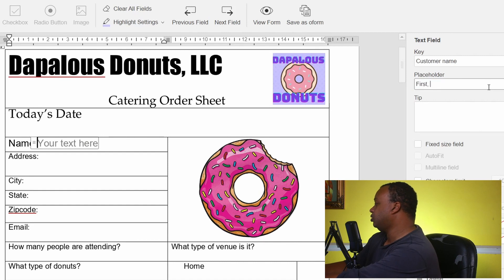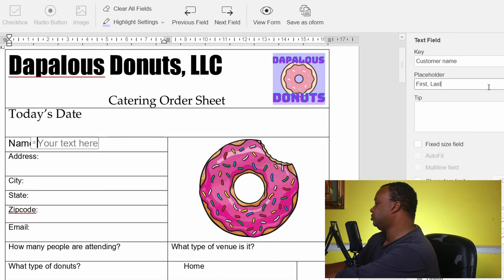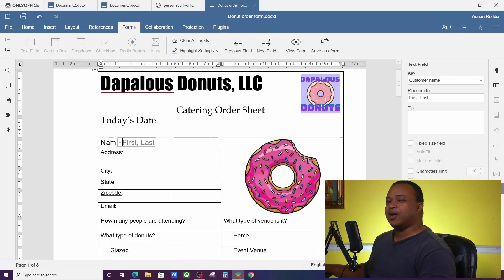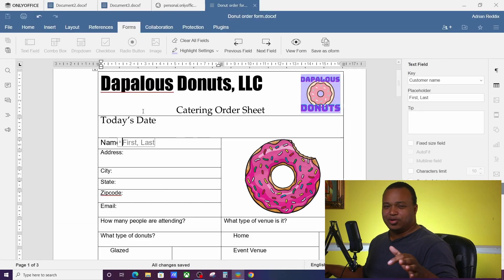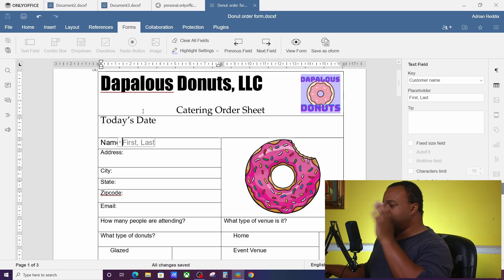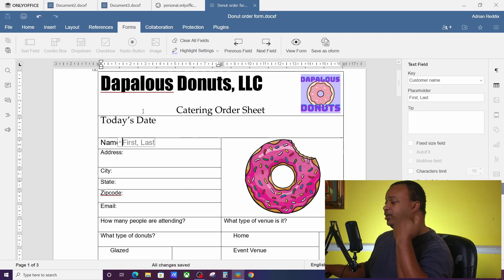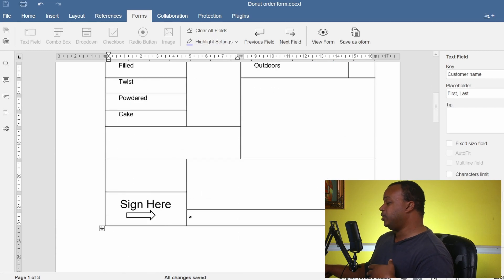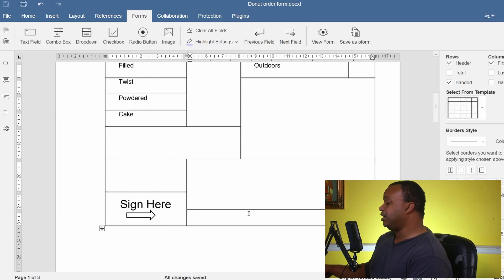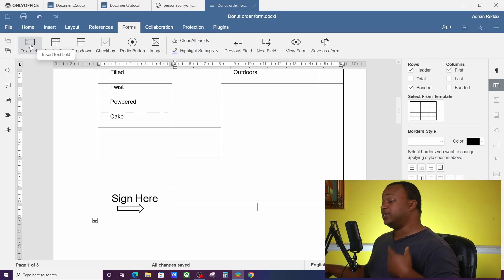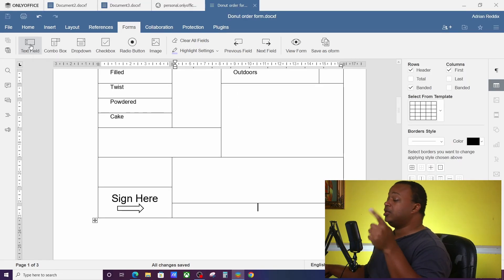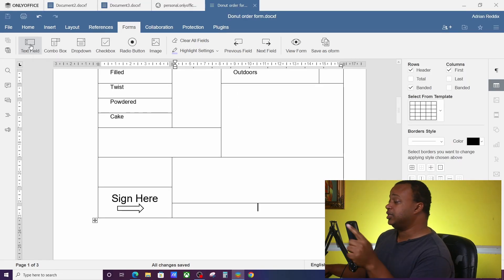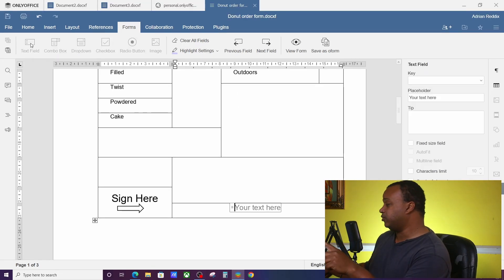But I want to also whenever this field changes, I want another field to change with the customer's name too. So further down in the document we have Sign Here, but I want to put a field there. Whenever the customer types their name at the top, it'll show up down here.